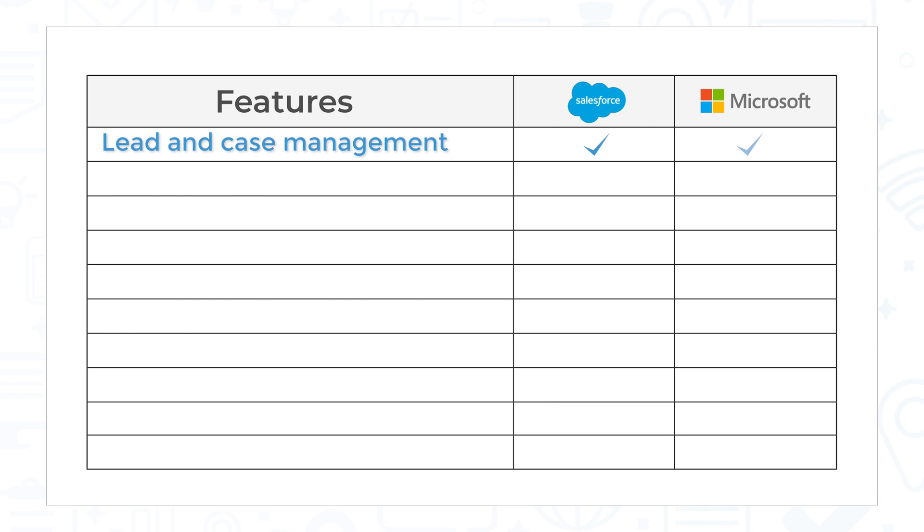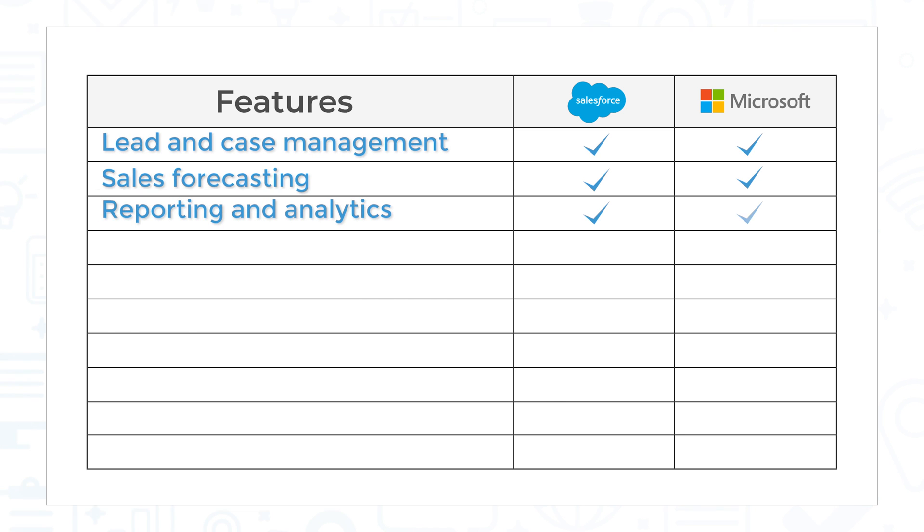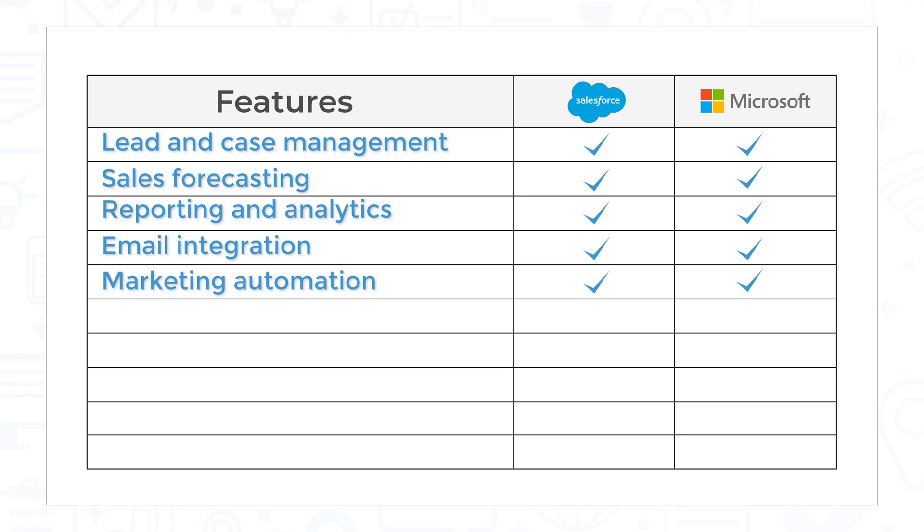These include lead and case management, sales forecasting, reporting and analytics, and email integration. Marketing Automation is available as a paid add-on for both systems, with Pardot for Salesforce and Marketing for Dynamics 365.